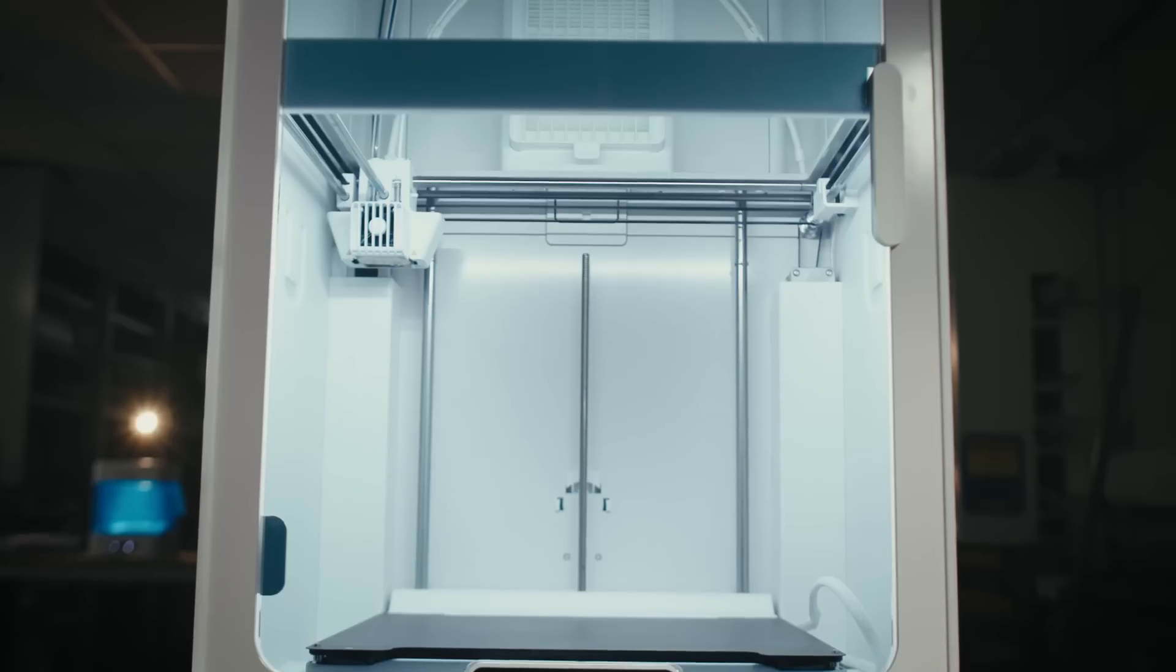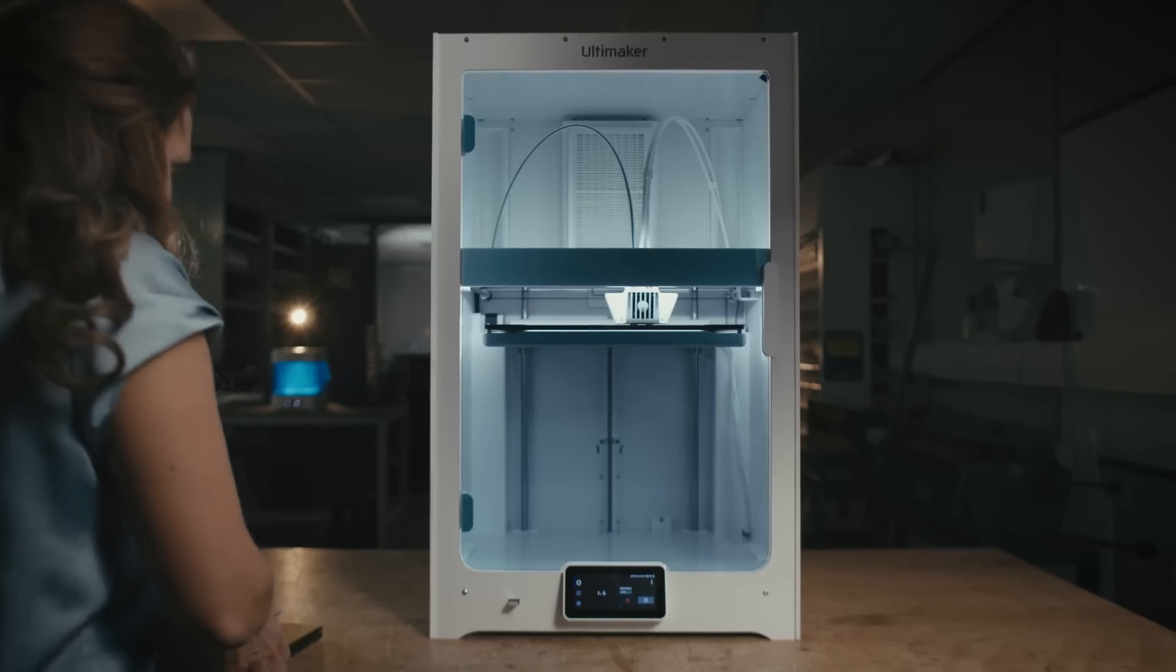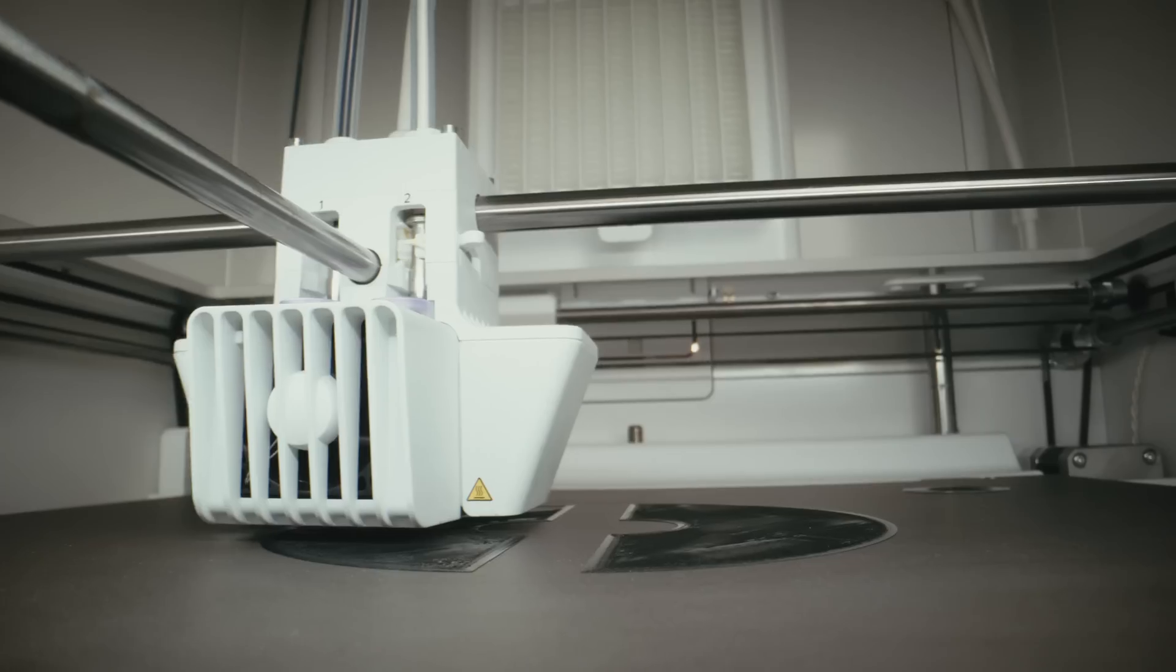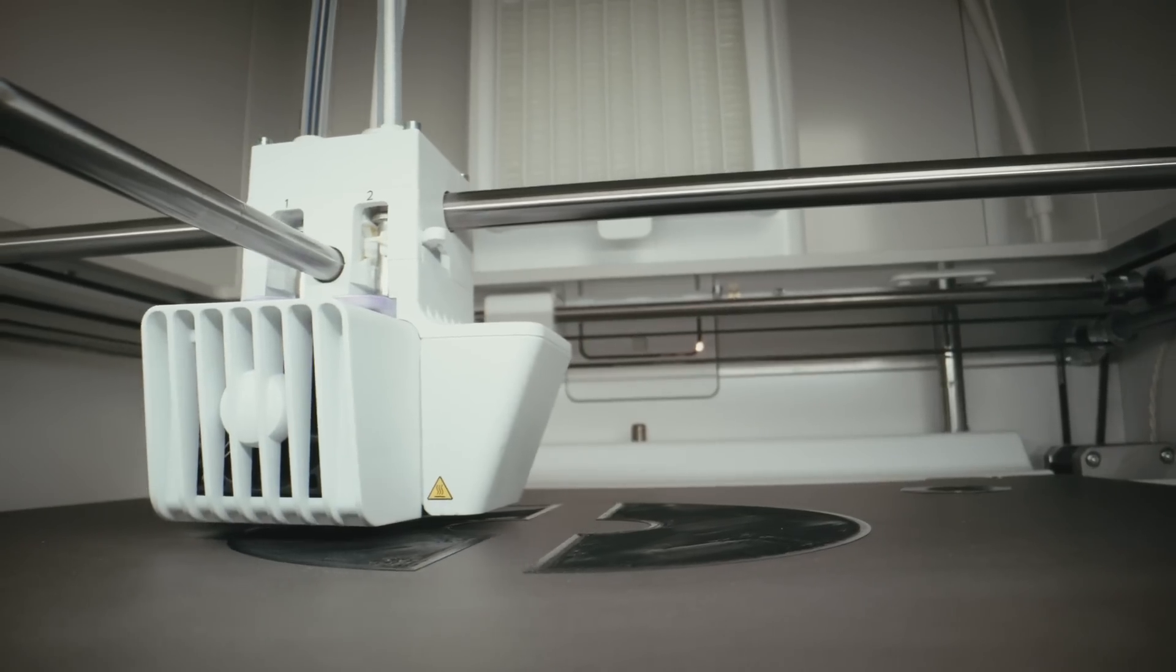All of this means that you can start a print and walk away, safe in the knowledge that your first layer will print perfectly.